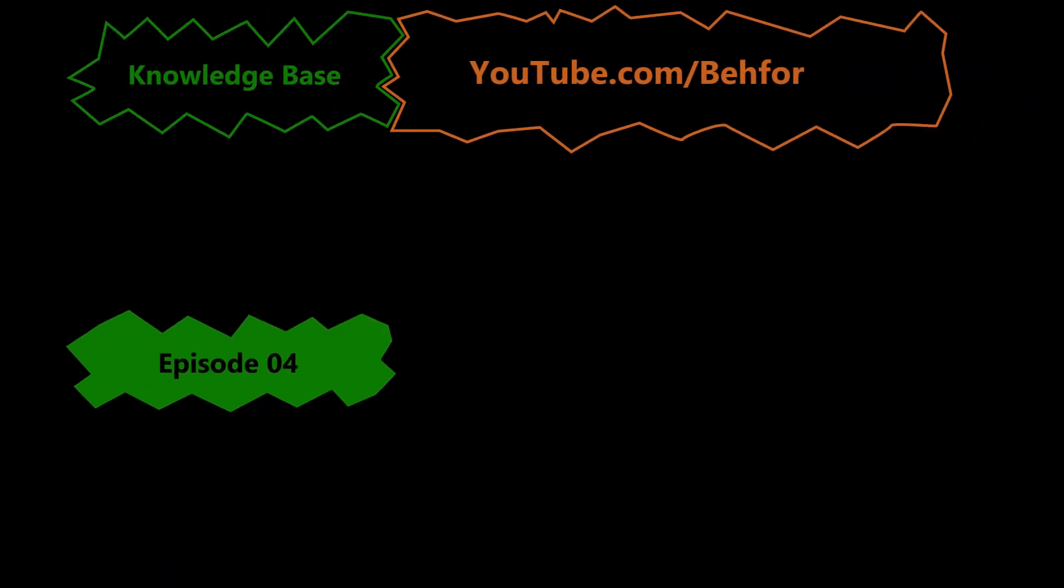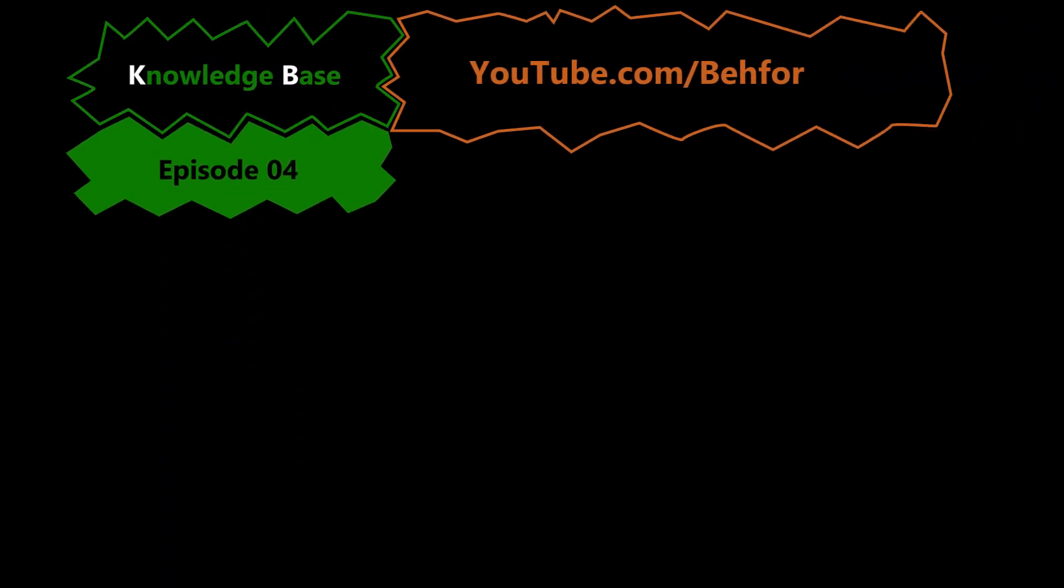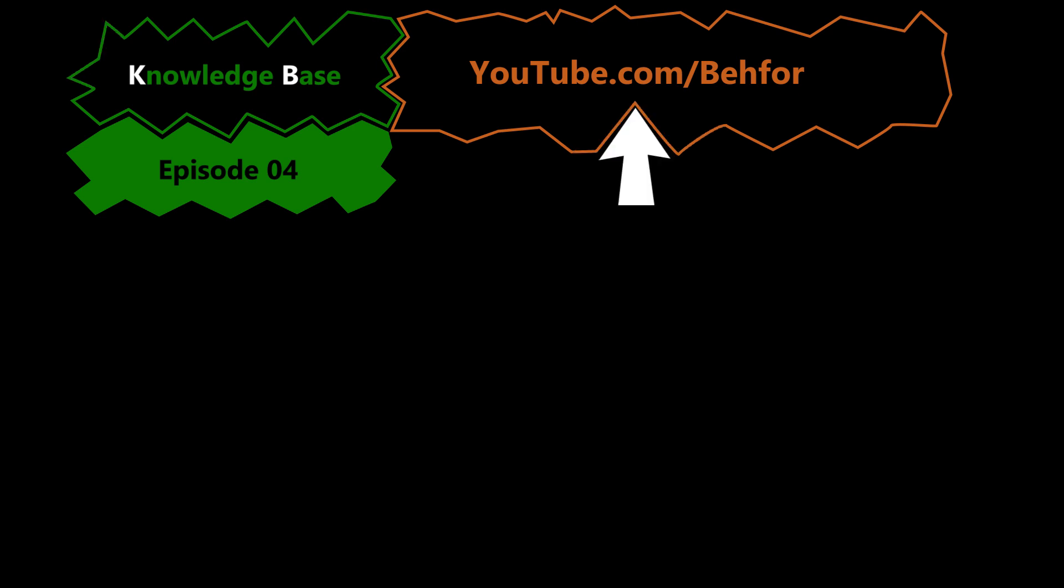Hello and welcome to the fourth episode of the KB series of my channel. This is where I'll be explaining some basic computer networking terms that I think are useful to know in order to understand the main videos of this channel better.